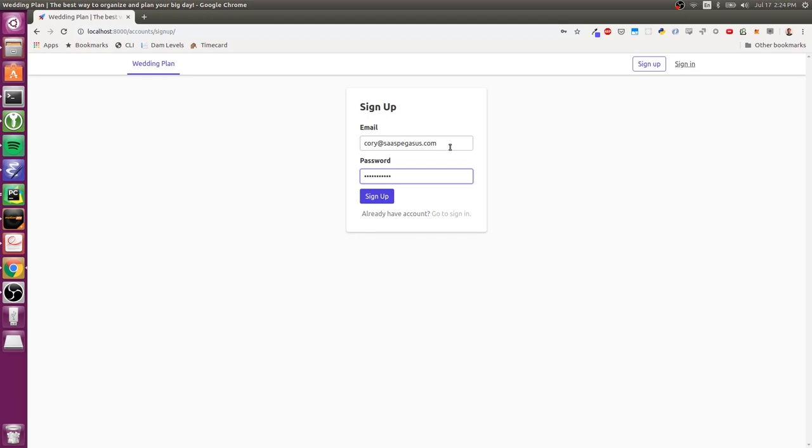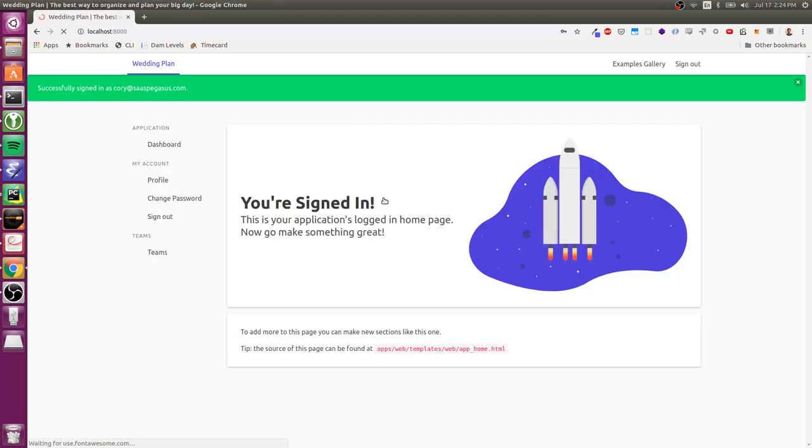And this can be customized. You can add fields here. You can add a second password confirmation if you want. That's all documented. And now I'm signed in.